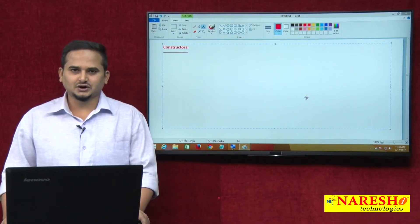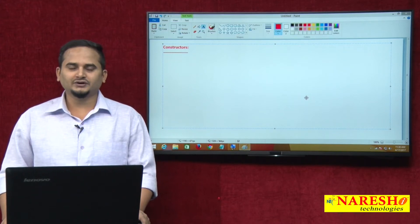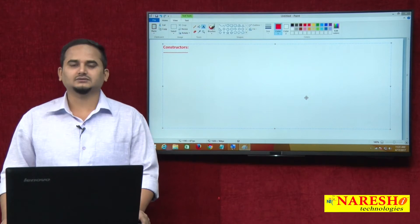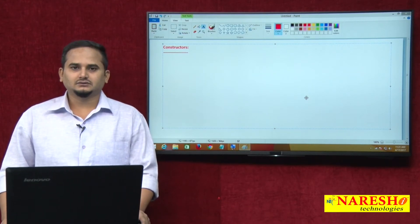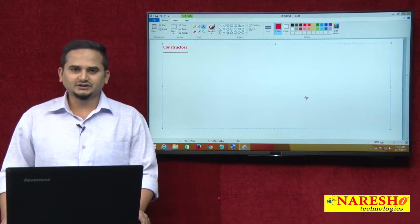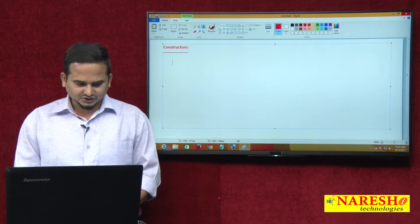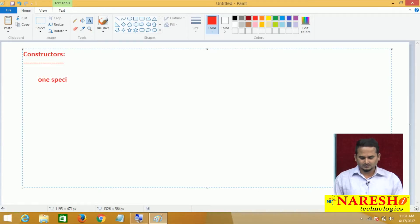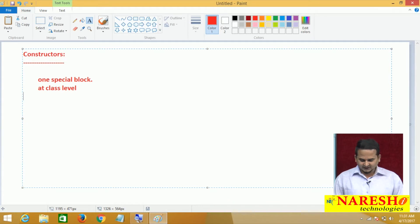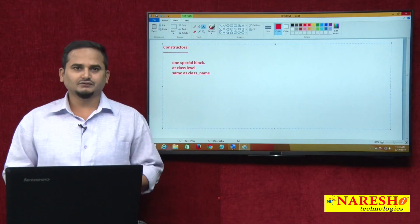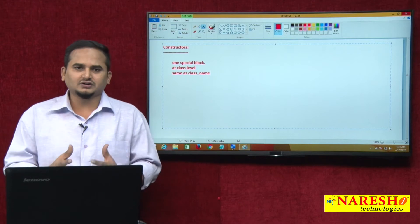Welcome to Naresh Technologies. This is Ramchandar. In this video I am going to talk about one more special block at class level — that is constructor. If you want to write some specific logic in Java language, we always choose one special block that is constructor. The syntax of the constructor is the same as the class name. For example, if I am taking one class like Student, the constructor of the Student class is also Student.